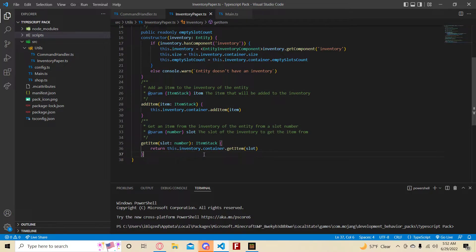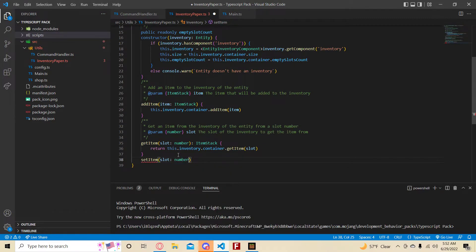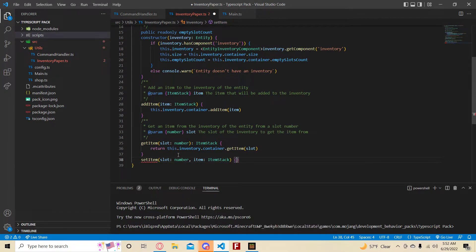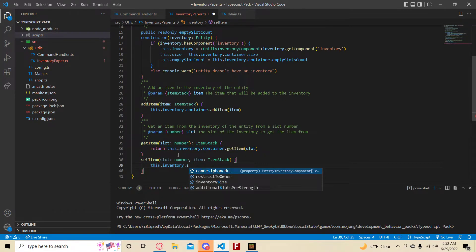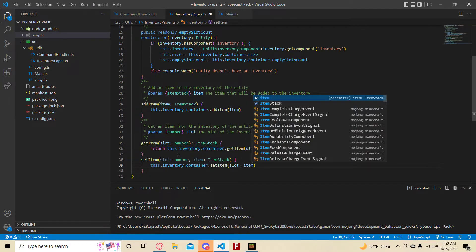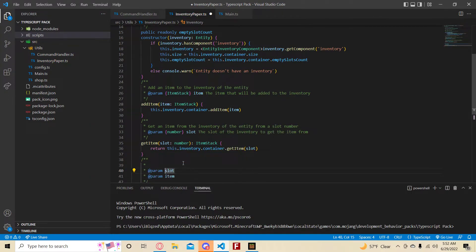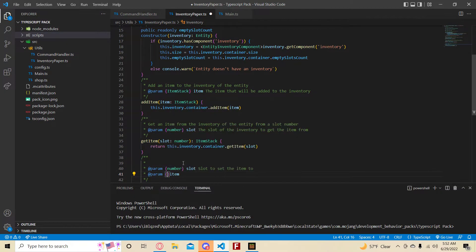Let's add one more method: setItem, where slot is a number and item is an ItemStack. This sets an item in the inventory of the entity from a slot number. It calls this.inventory.container.setItem(slot, item), and since it doesn't return anything there's no return type needed. Comments: 'slot — the slot to set the item to,' and 'item — the ItemStack item to set to the slot.' That makes sense.